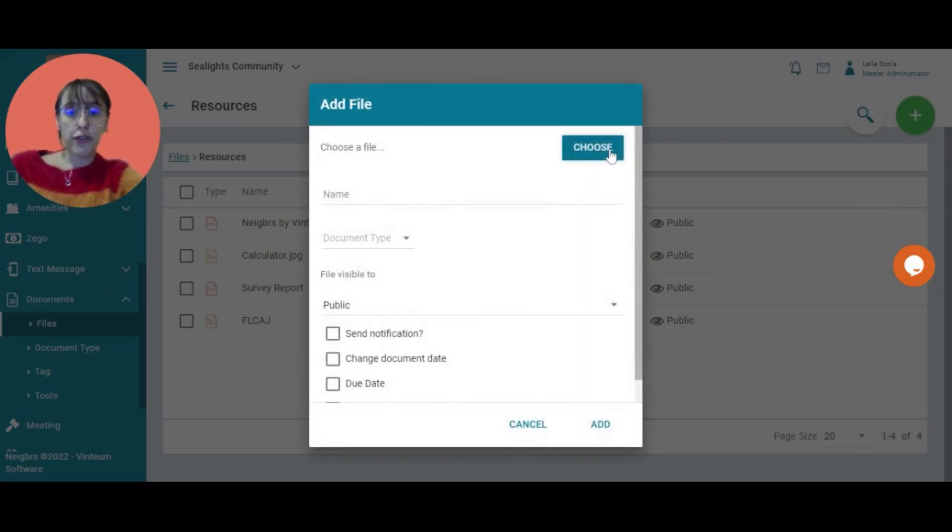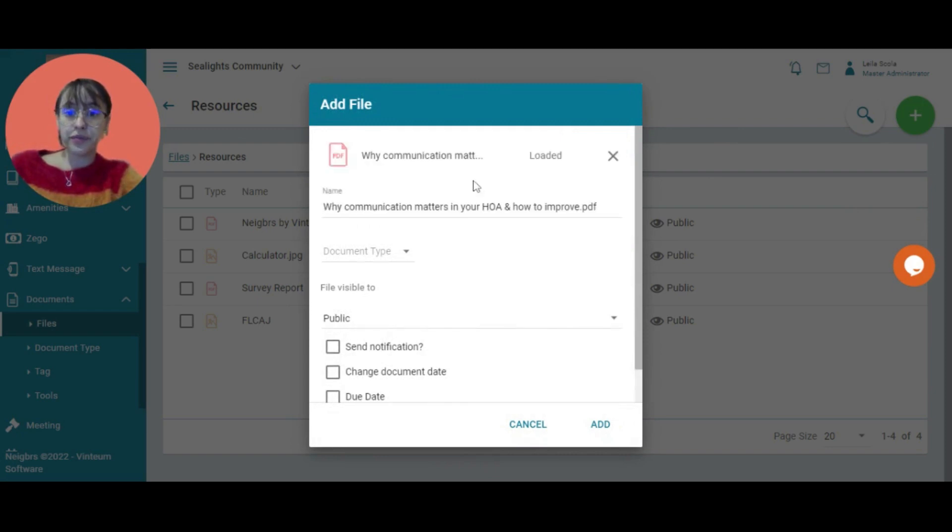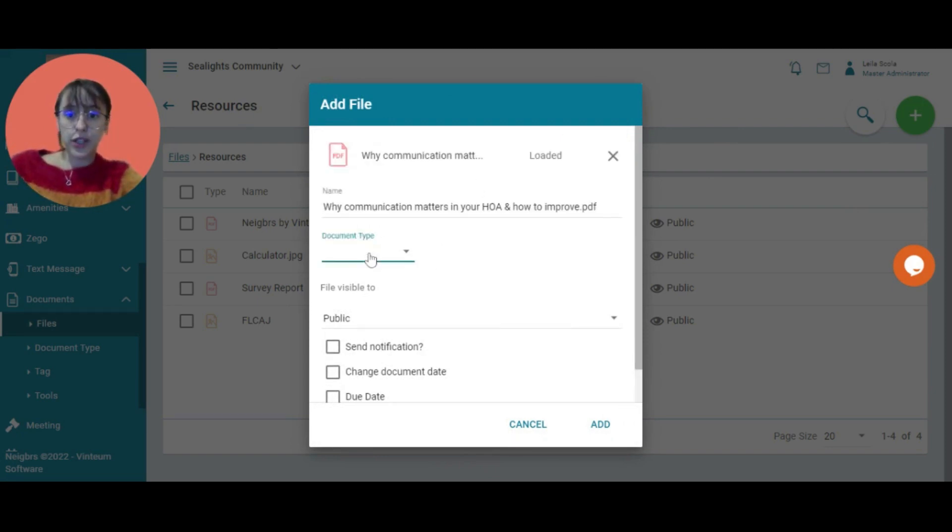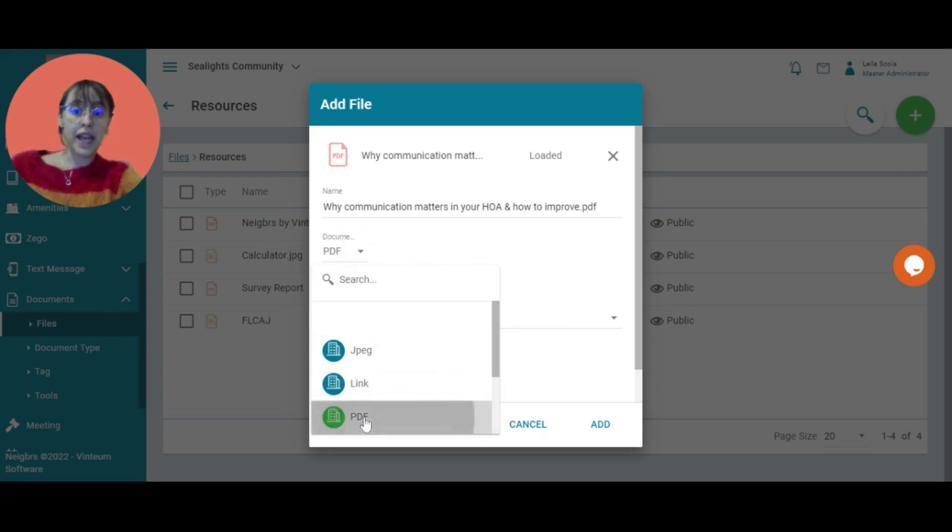I'm going to choose my file. I'm going to be adding this ebook: 'Why Communication Lasts in Your HOA.' I choose the document type—it's a PDF.